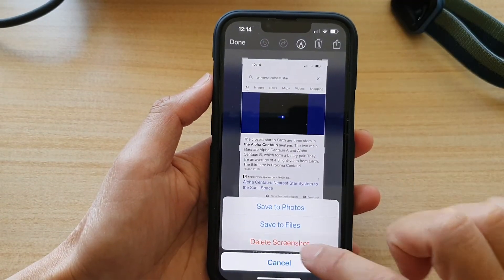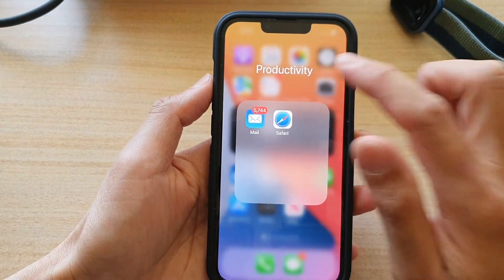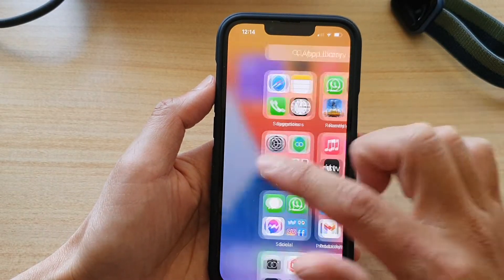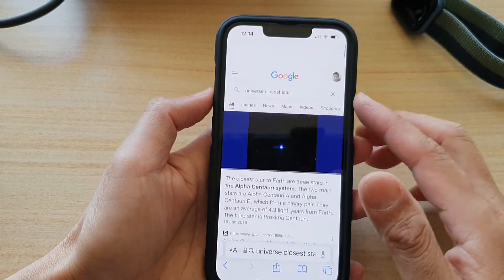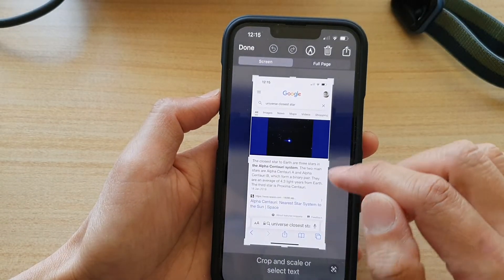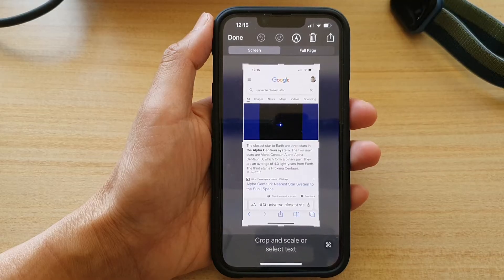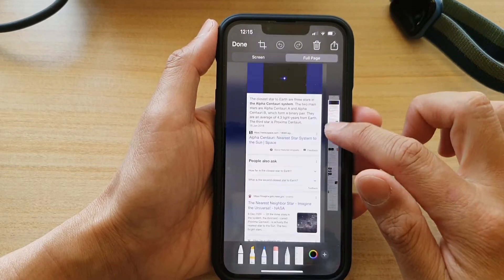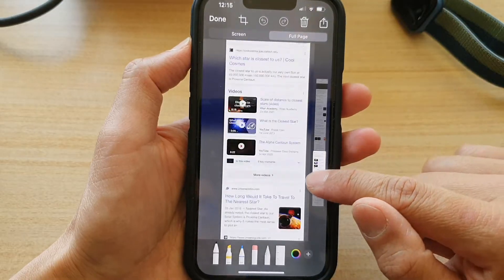Instead, close it and then open up the App Library on your iPhone. Open Safari from the App Library. Now if you take a screenshot and open the preview, you can see it shows a Screen tab and a Full Page tab. Tap on Full Page and you'll see a long navigation bar at the bottom where you can scroll up and down.